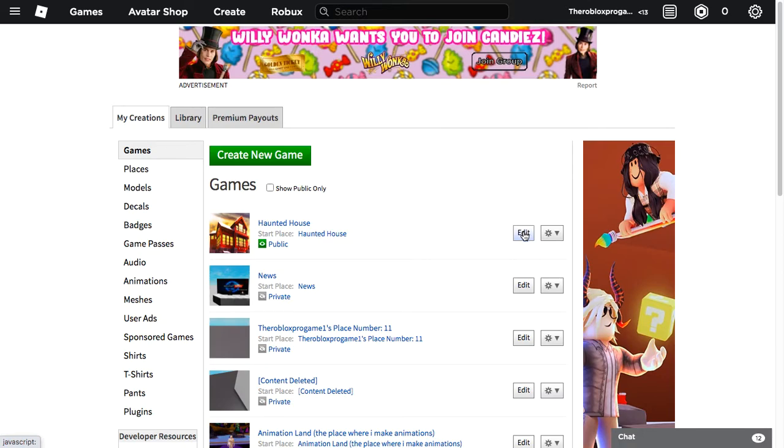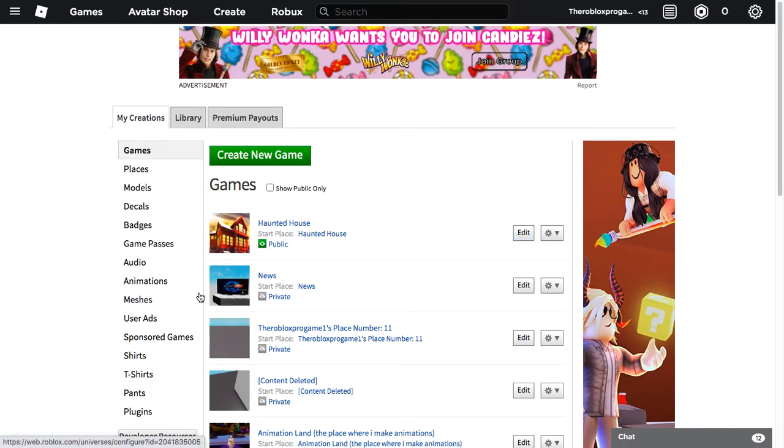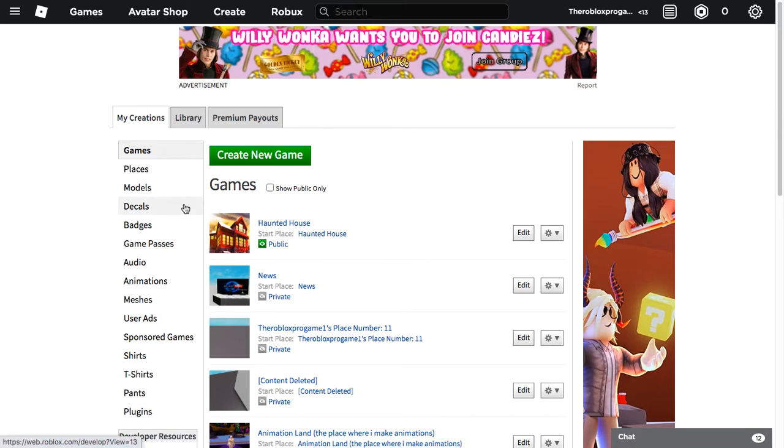Hey guys, welcome to my channel. It's me Froggy Plays and today I'm going to teach you guys how to insert or put a game icon, like this one in my haunted house game, for your Roblox game.